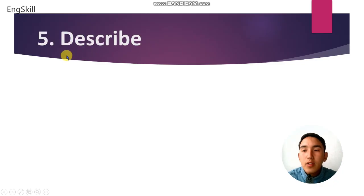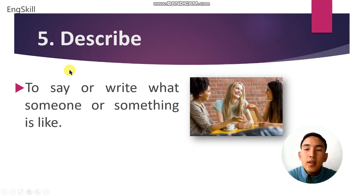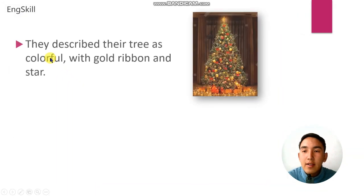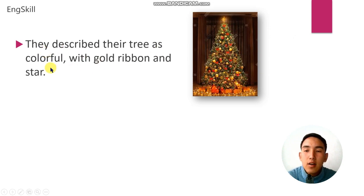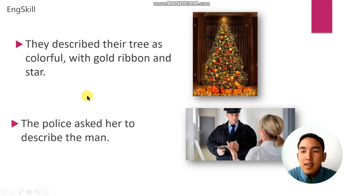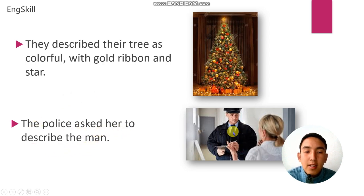Word number 5 is describe. Describe means to say or write what someone or something is like. For example: they described their tree as colorful with gold ribbon and star. This is that tree that was described. Example number 2: the police asked her to describe the man.